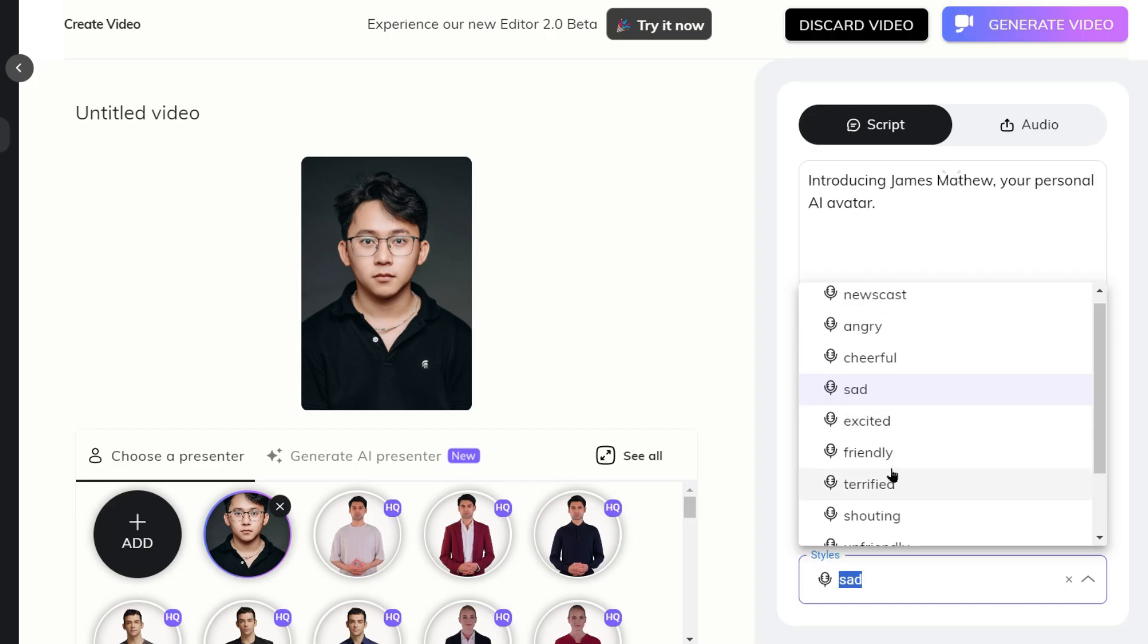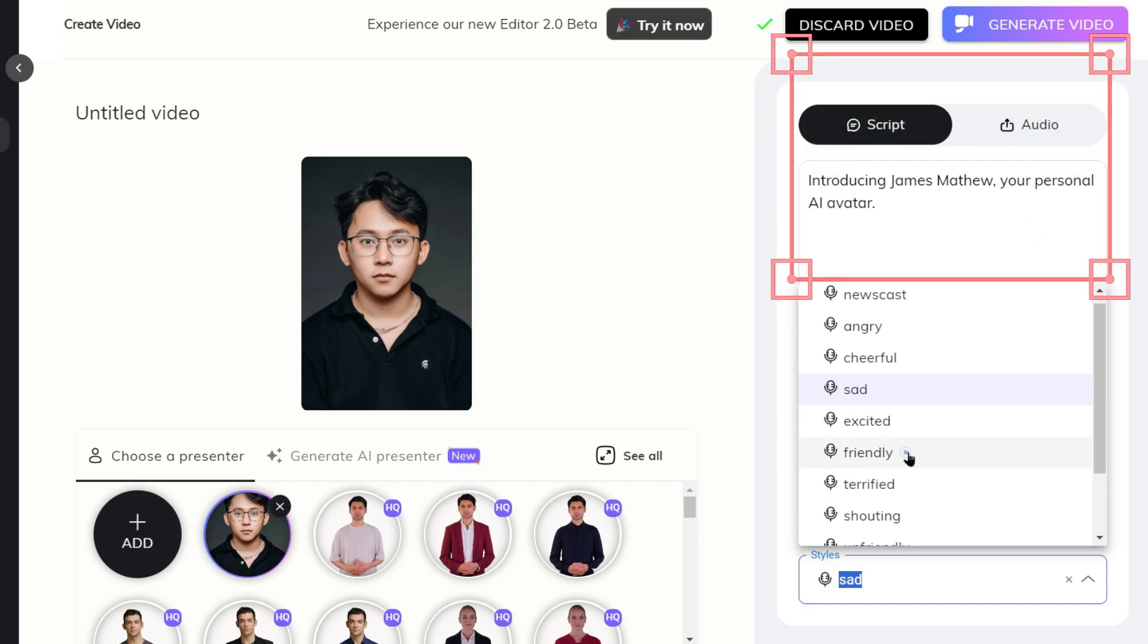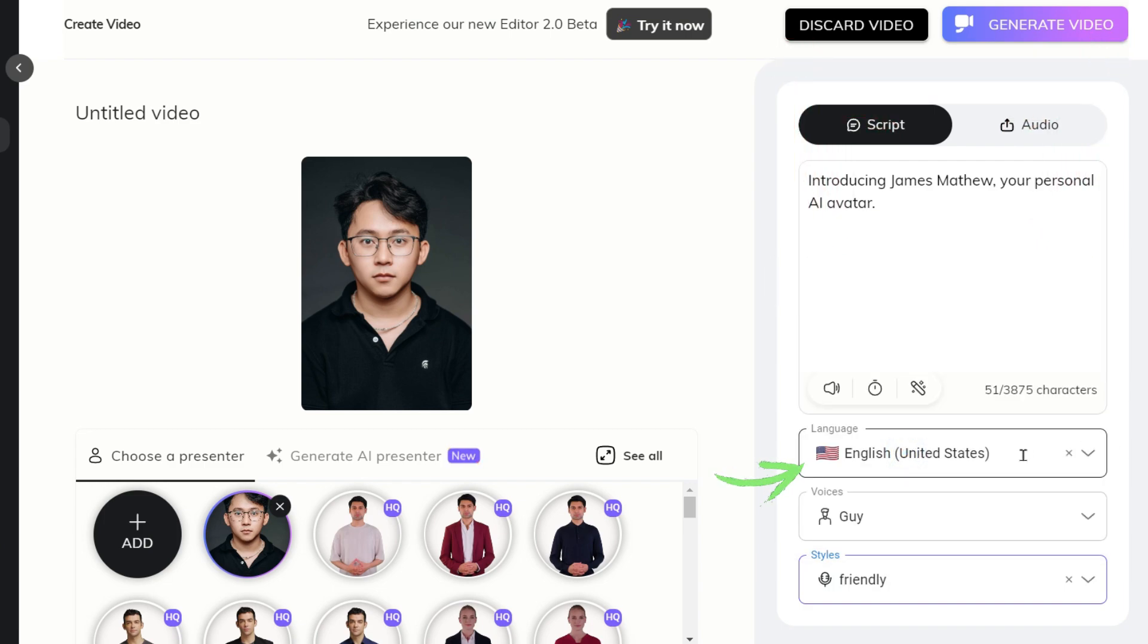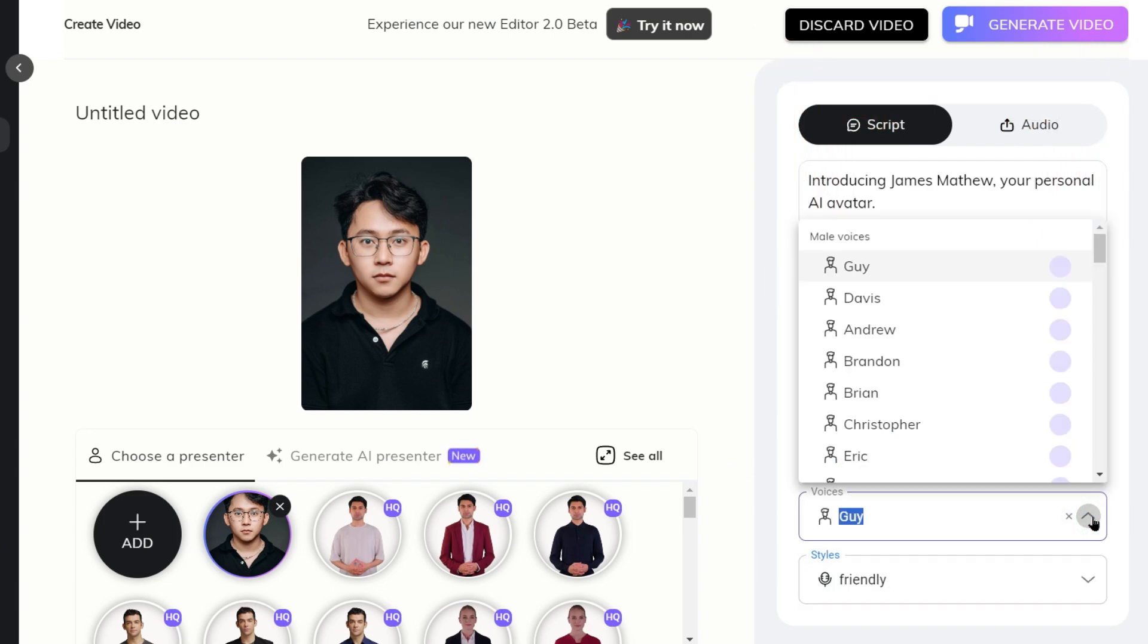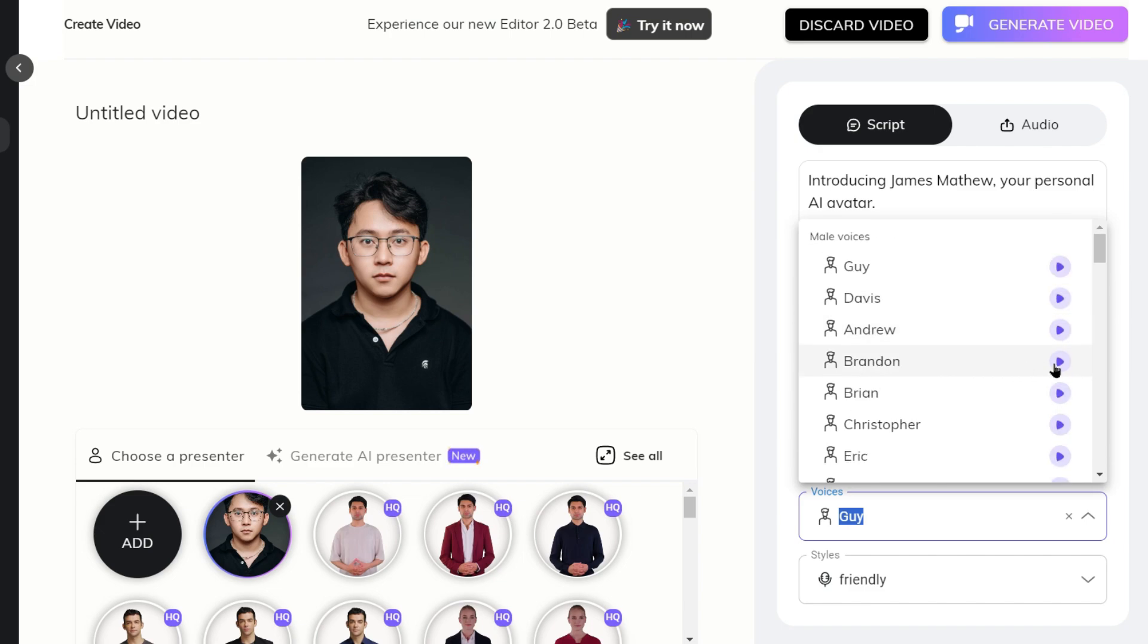You can see my script on the right-hand side, then select the language, select the voice of the person, and don't forget to select the style.